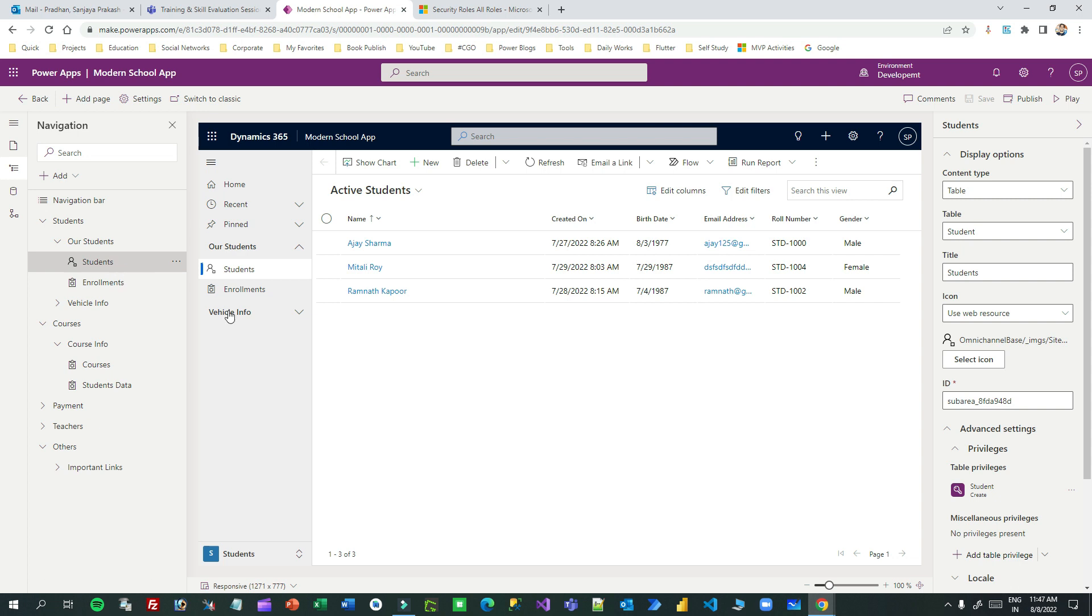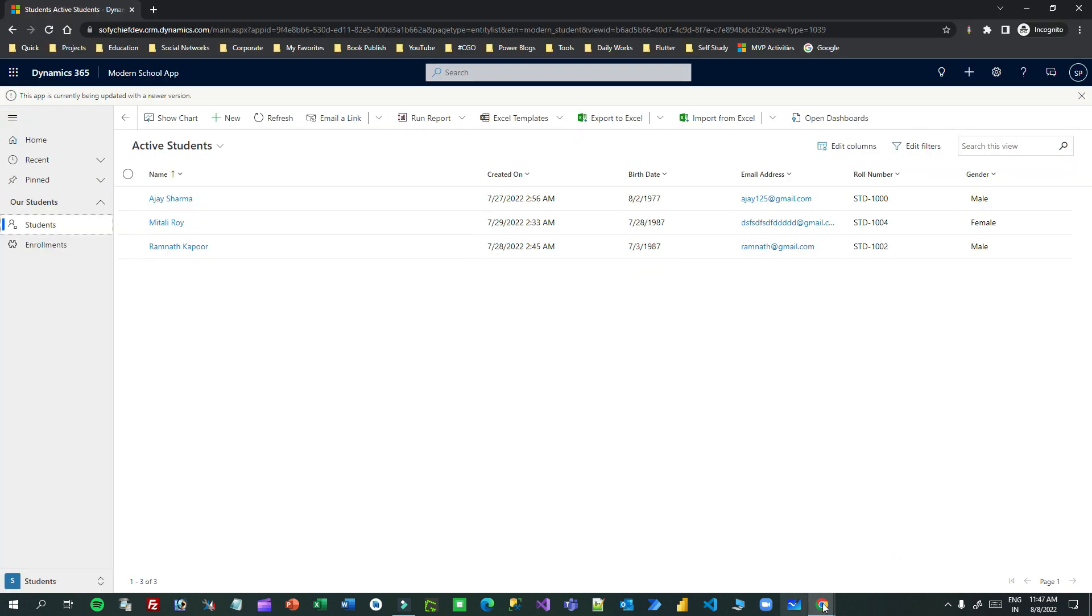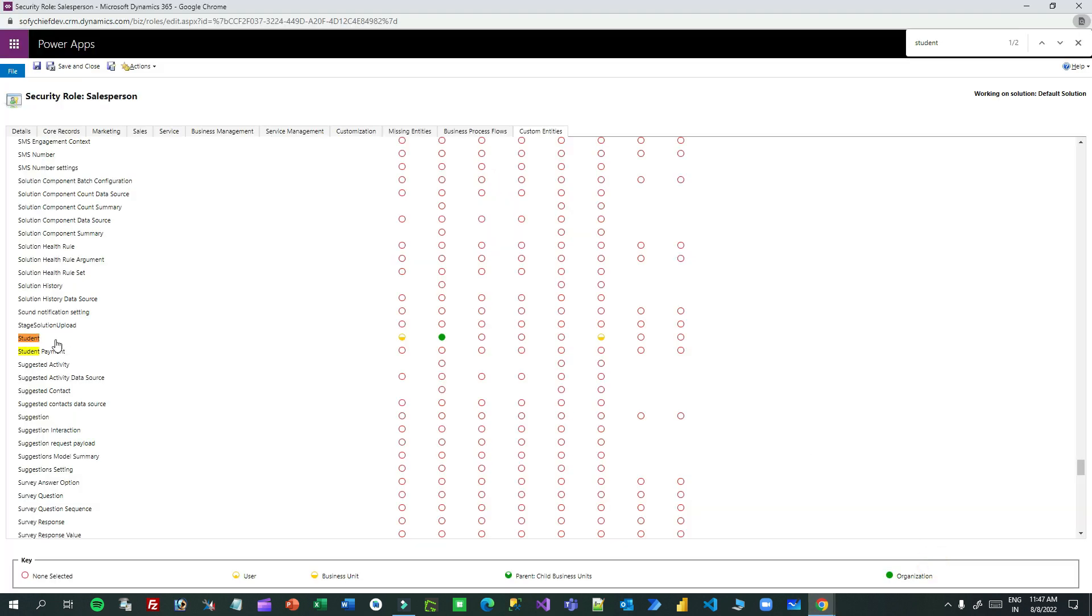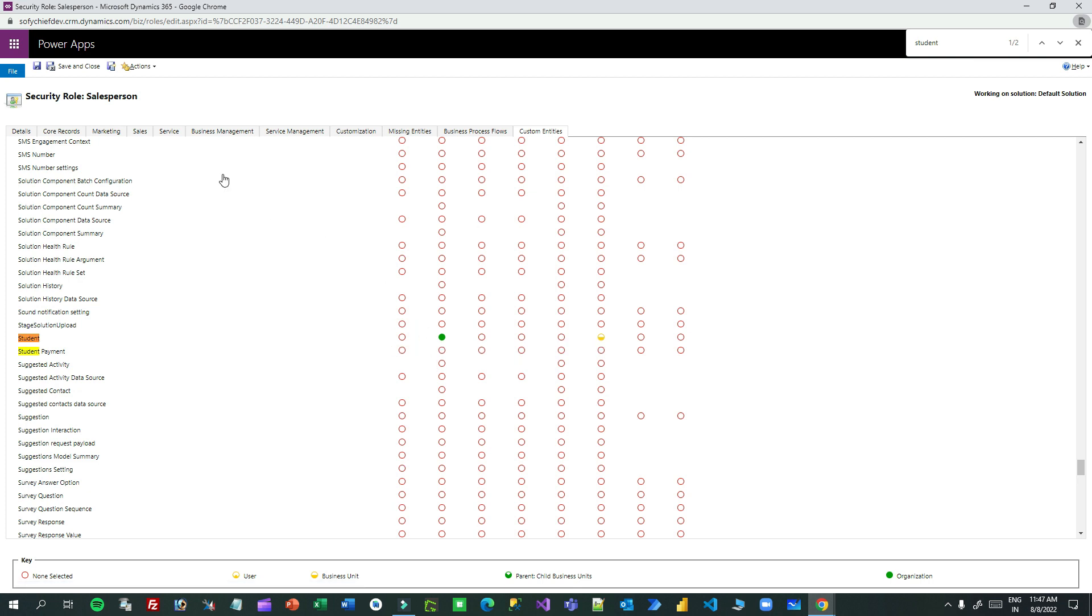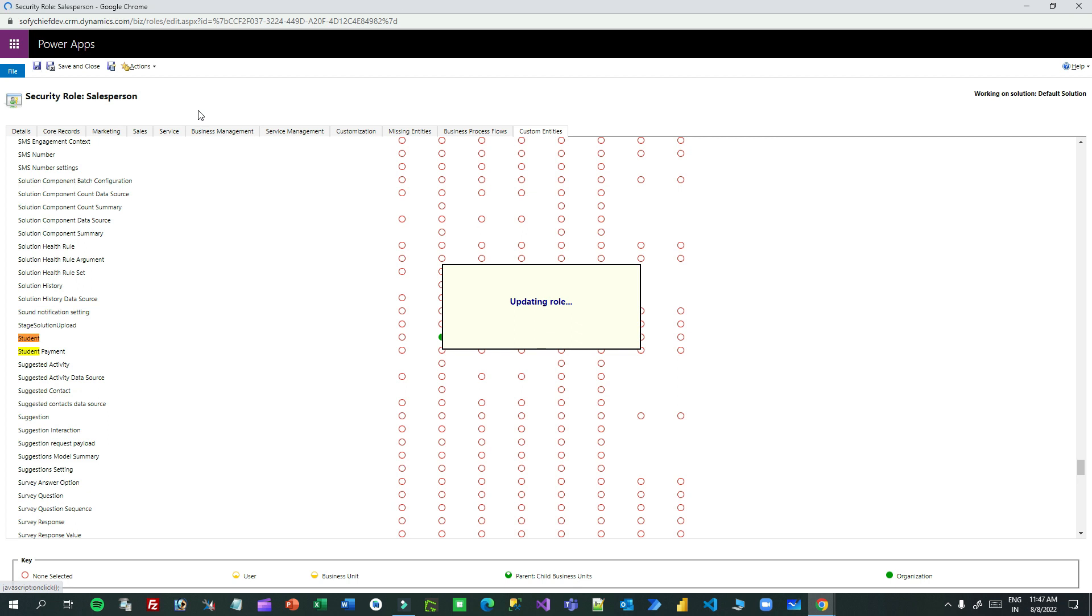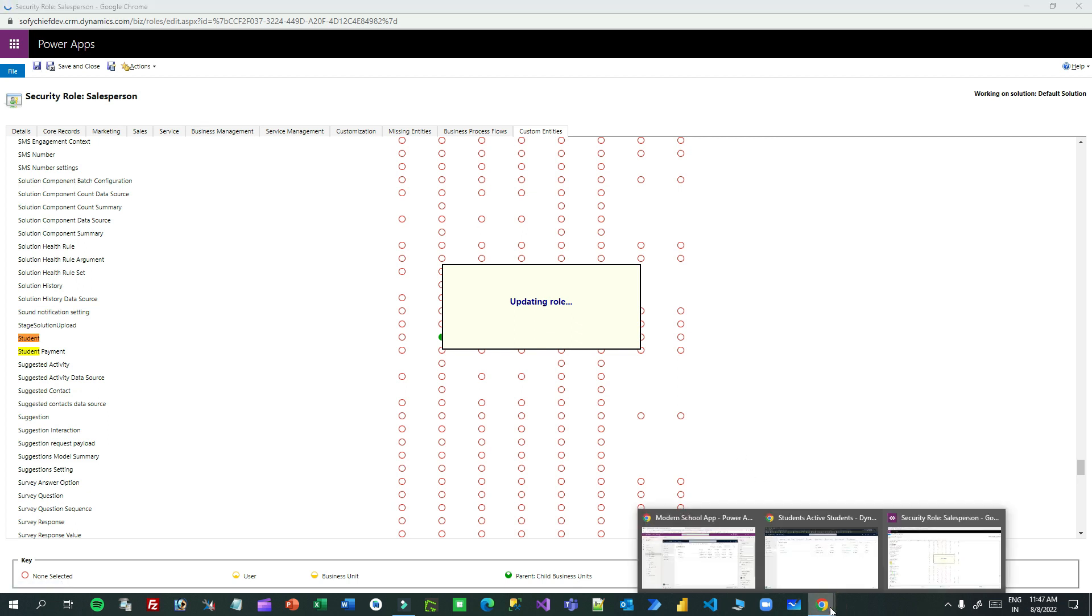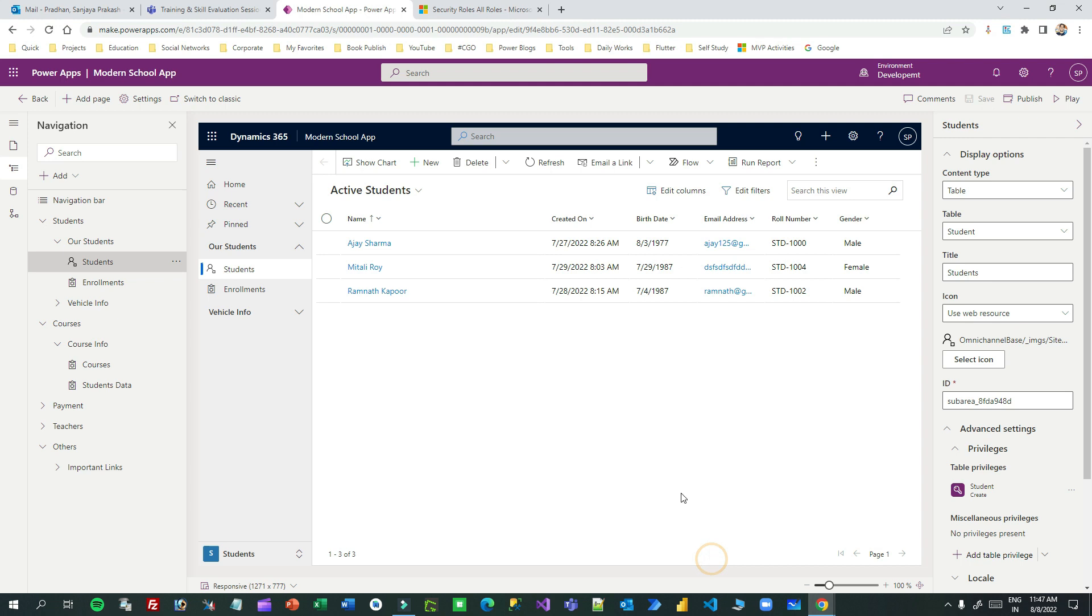Now let me change this. Let me switch off the create permission from the security role. So this is the student permission - this is the create permission. Let's make it none, that means I am not providing create permission for student to this salesperson security role. But here in the model driven app I have enabled this only for create permission - student create privilege. That means only the person having this create privilege will see the sub area, but I have switched off the create permission.